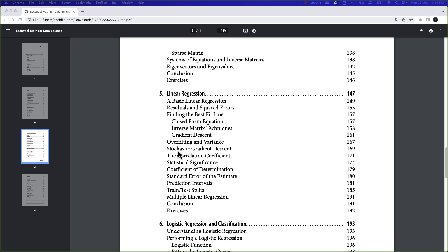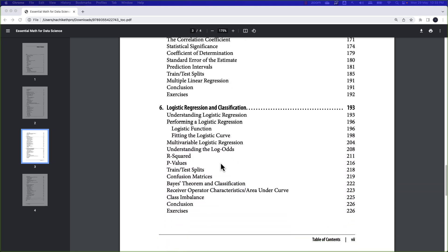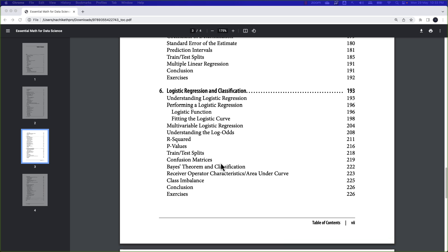The sixth chapter is about logistic regression and classification. I really liked how the author presented logistic regression, especially the concepts of R-squared, p-values, and connecting them with confusion matrices. This chapter also covers ROC AUC — the receiver operating characteristics and the area under the curve — including class imbalance. What I liked about each chapter is that at the end, there are relevant exercises that make you think about the concepts learned and how they connect to other topics, along with example problems, which is very valuable when going through technical books.